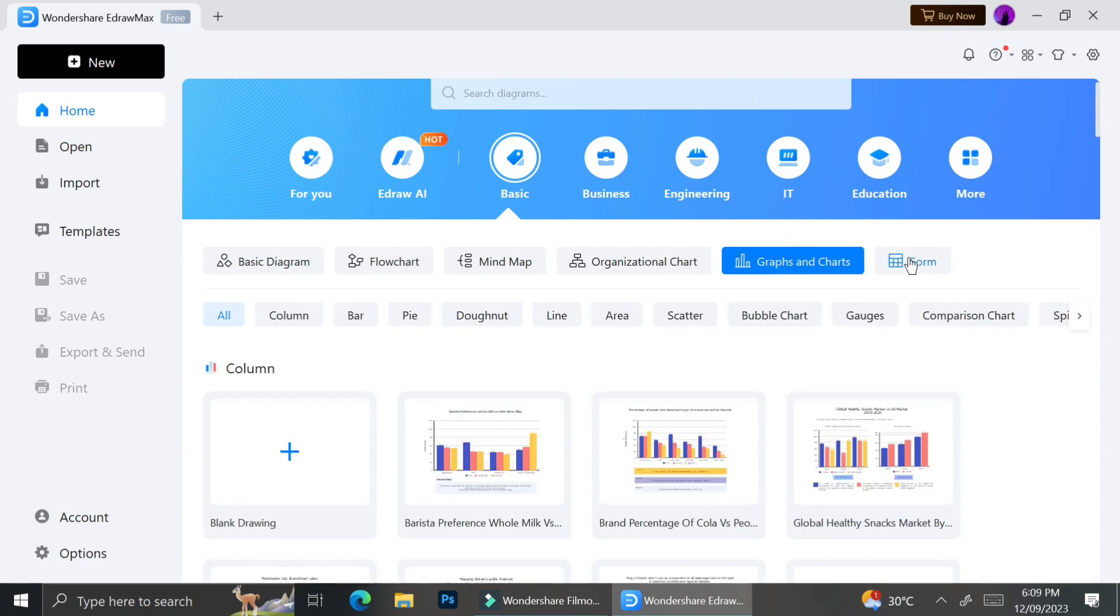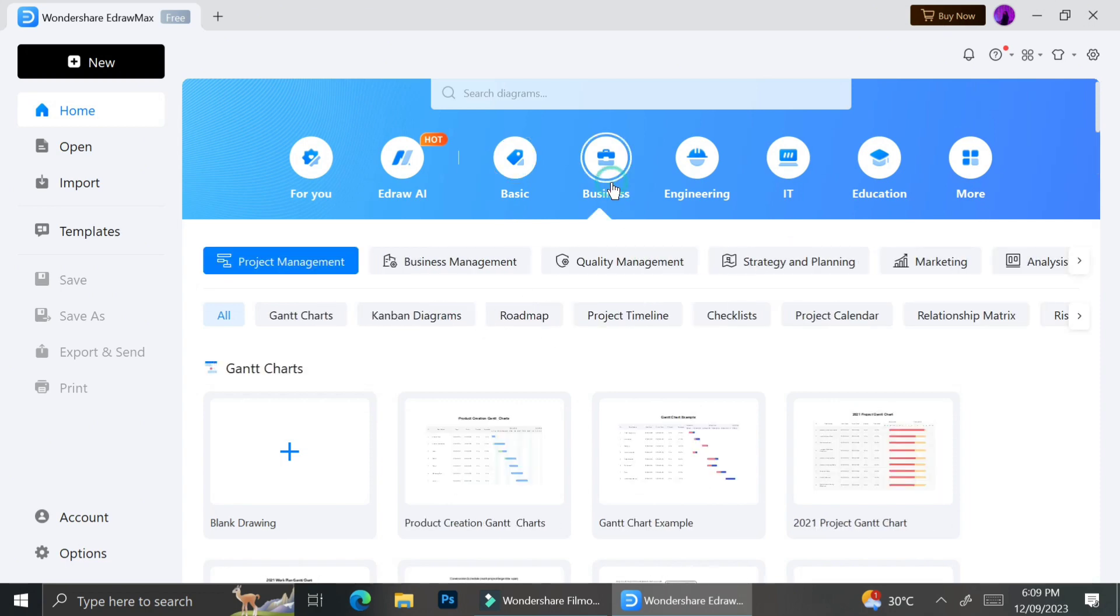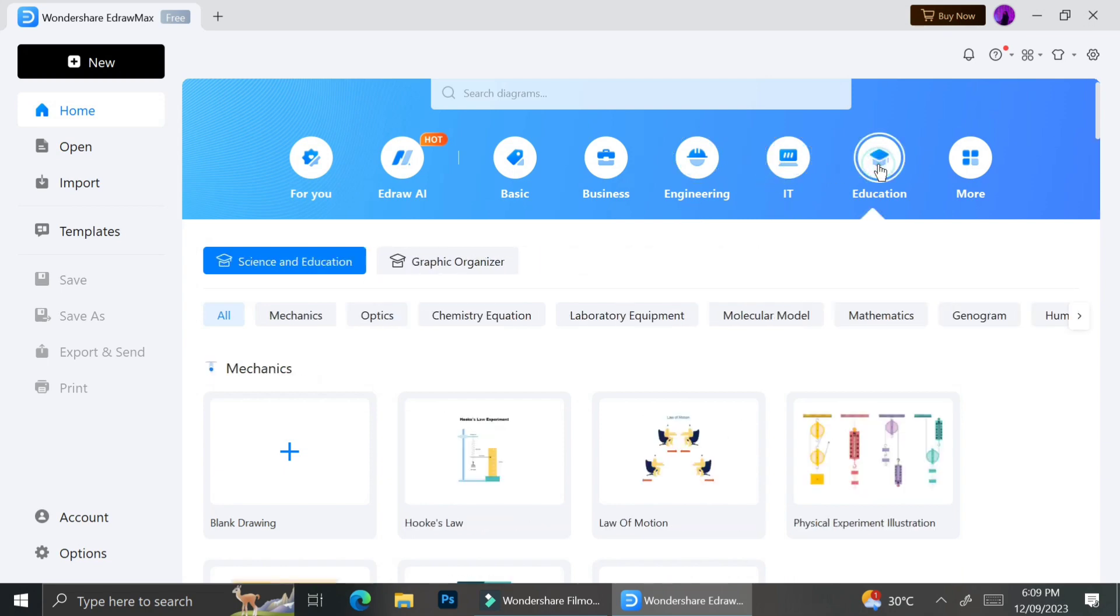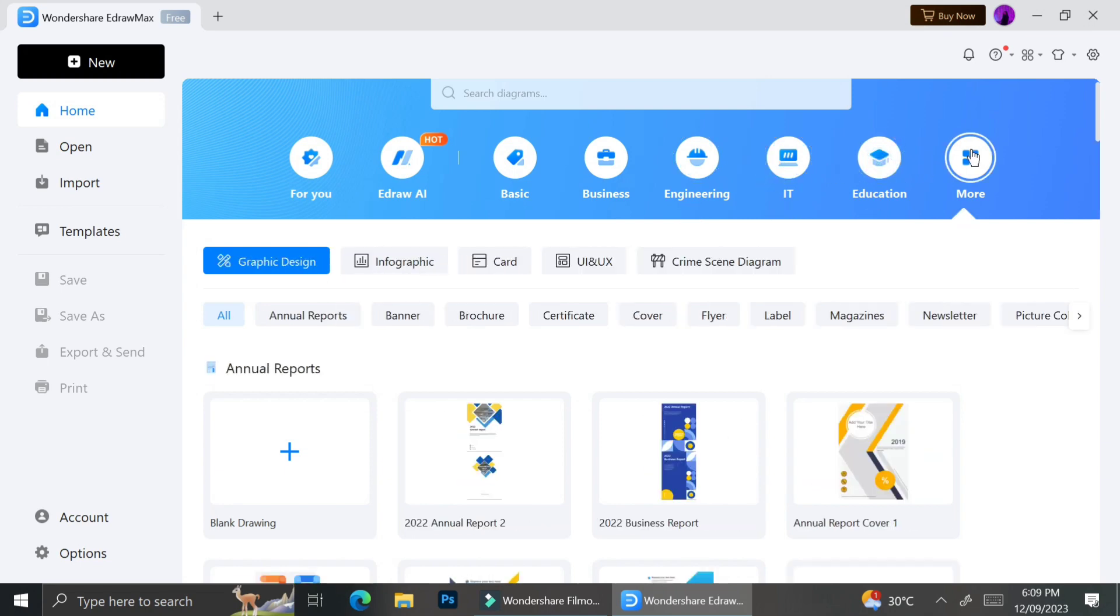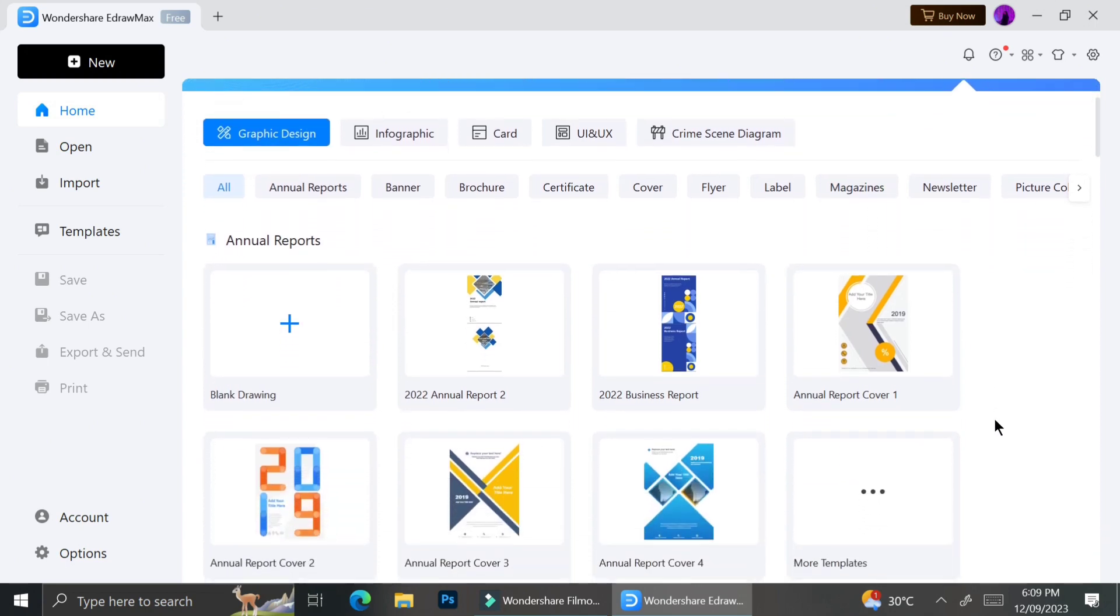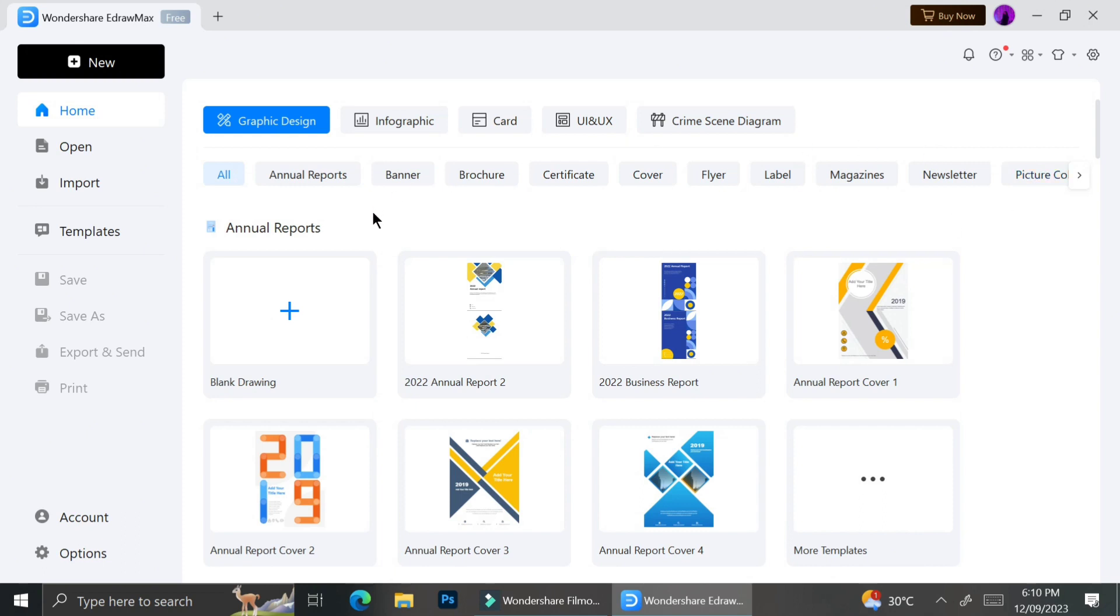Whenever you click a category, it comes with another subcategory. For example, in the business category you can see there are flowcharts, business charts, or mind maps designed for business use. Besides charts and diagrams, they also offer templates to make annual reports, banners, brochures, certificates, covers, flyers, labels, and magazines. You can also create infographics, cards, UI and UX, or crime scene diagrams.